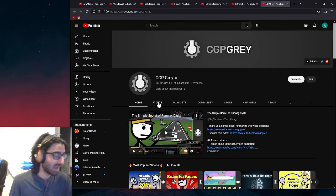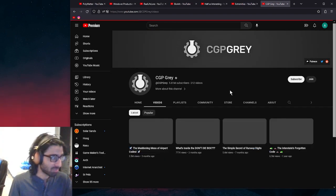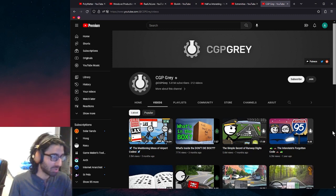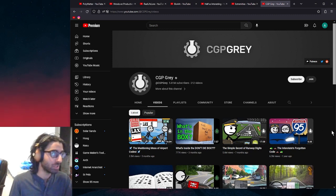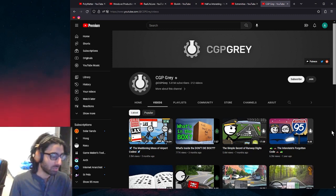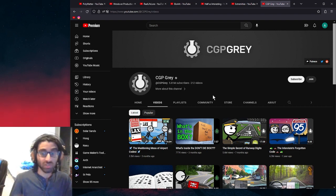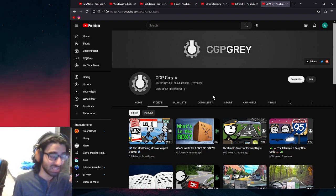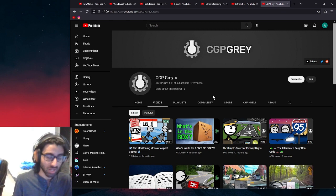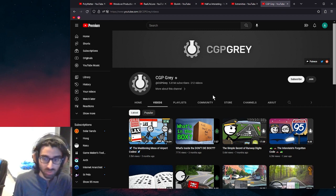But yeah, maybe this is like the passion channel and then they figure out the formula with this one and implement it with the rest. Because the real crux of this is the ideas.